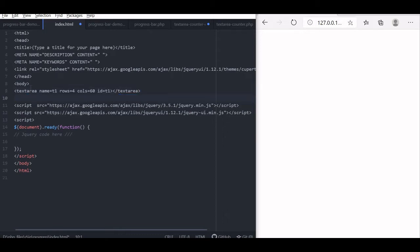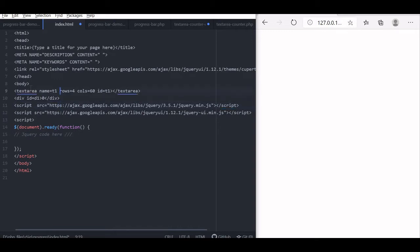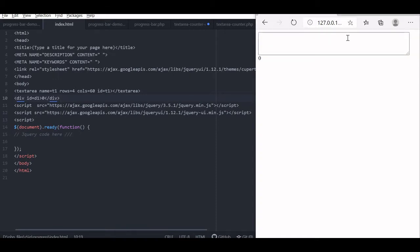Now we will display the numbers here. We will declare one div tag — div id is equal to D1 — and let us give the value 0, because initially no data is there. Now this should display our text area. Let us see and refresh this. It is displaying the text area now.